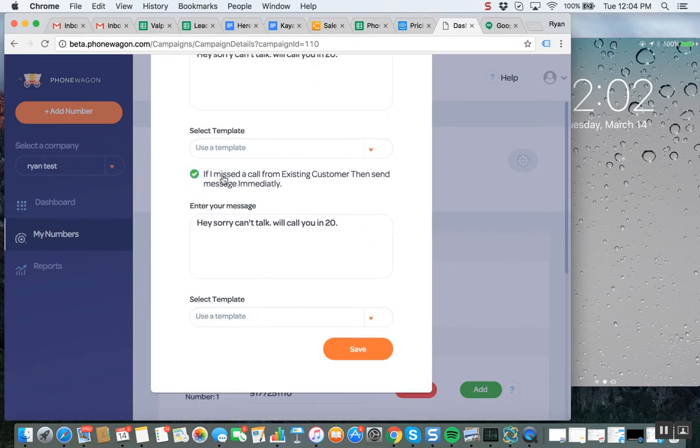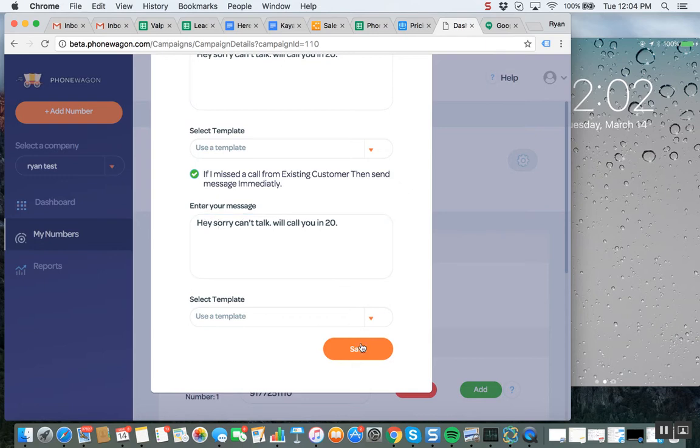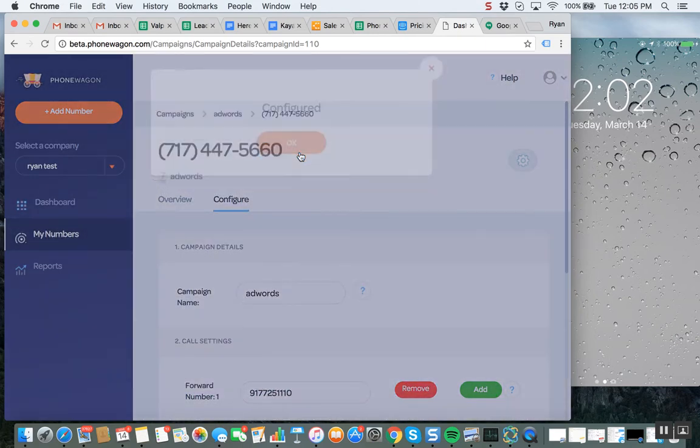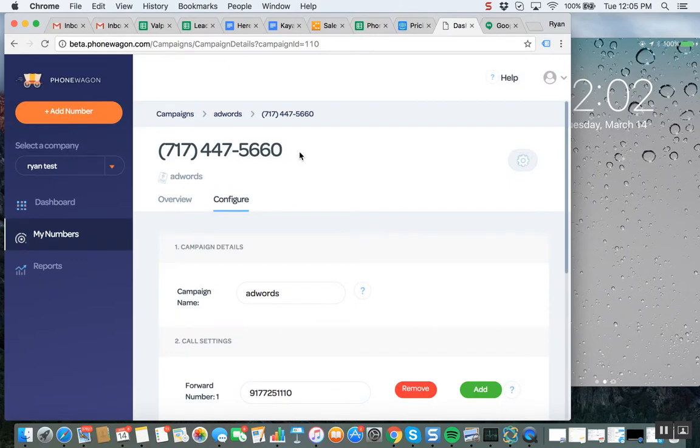And then also, if I miss a call from an existing customer, then send this message. And I'm just sending the same one: Hey, sorry, can't talk, we'll call you in 20. So that is saved right there.